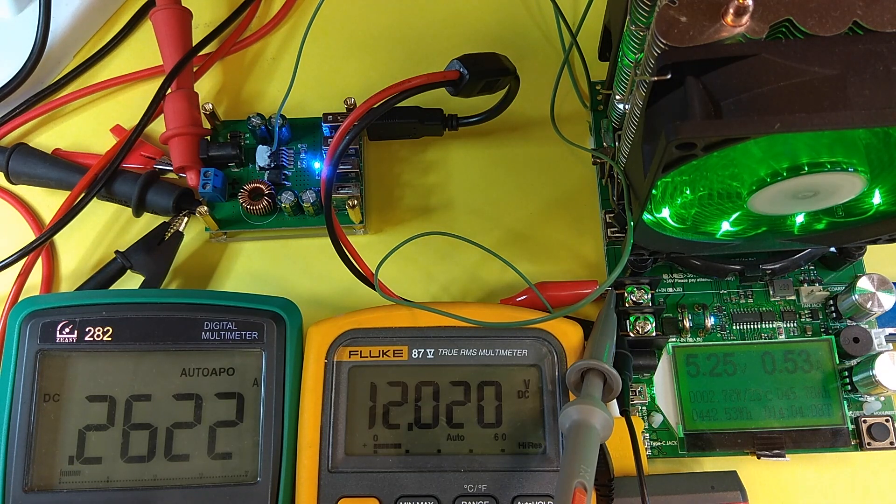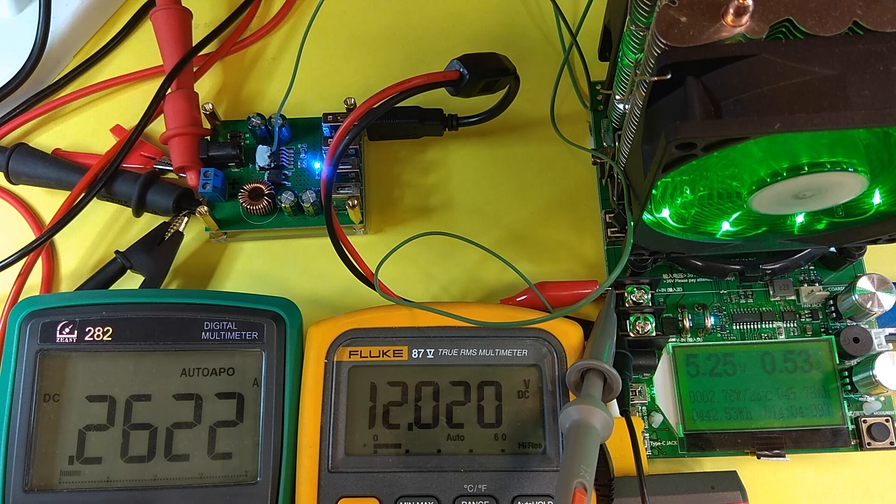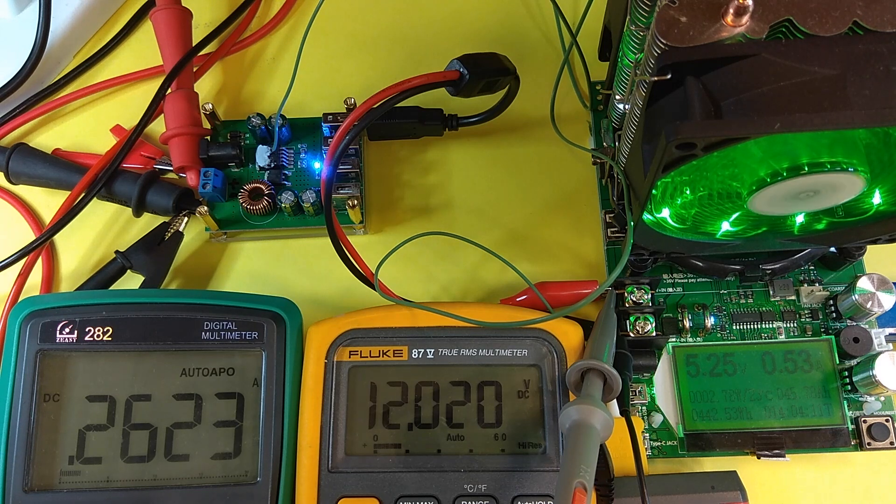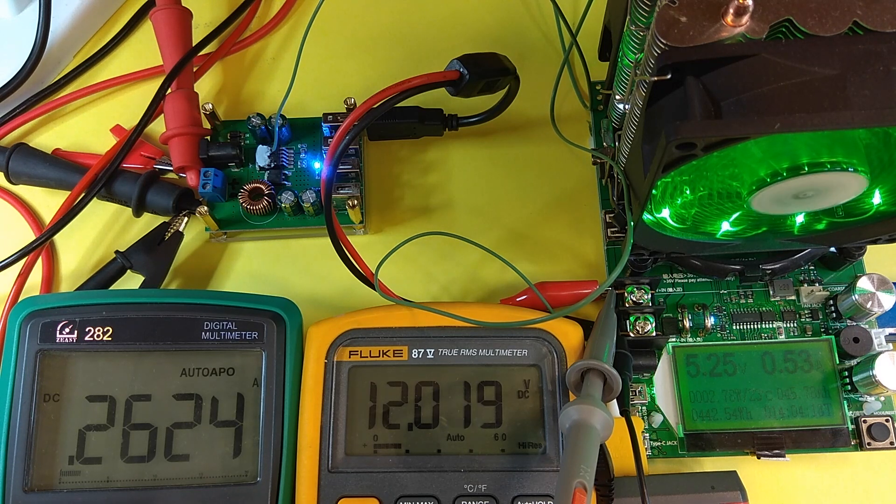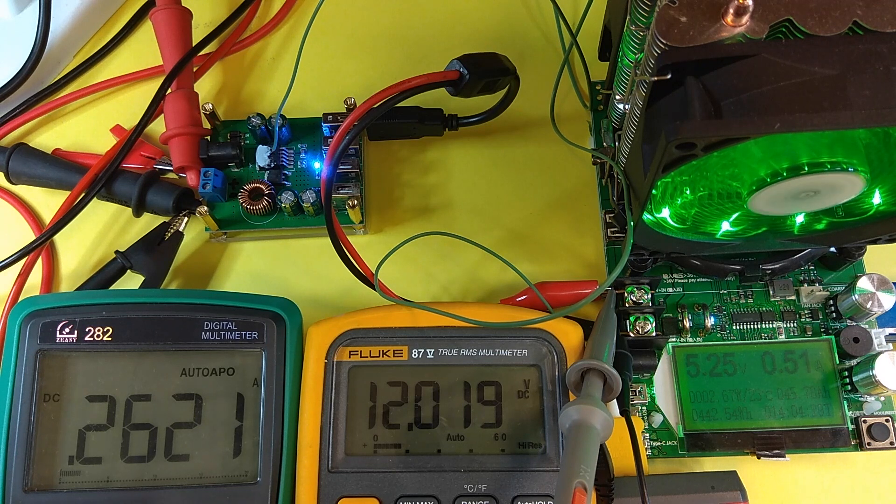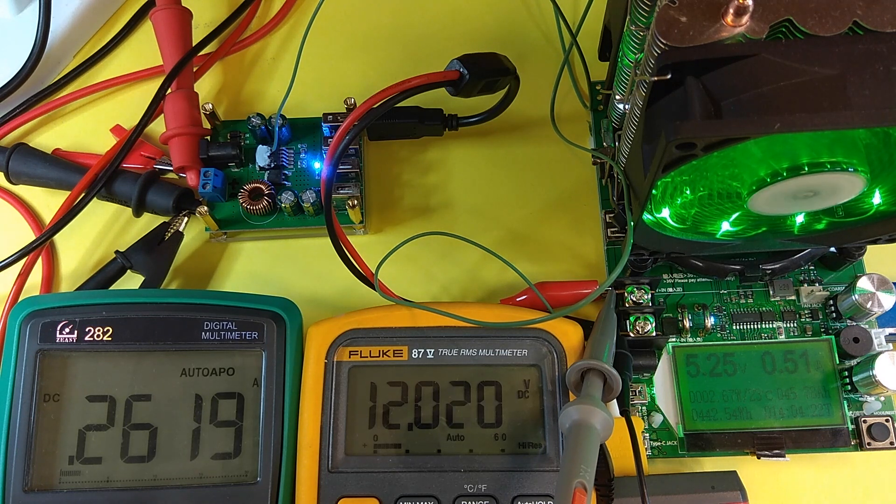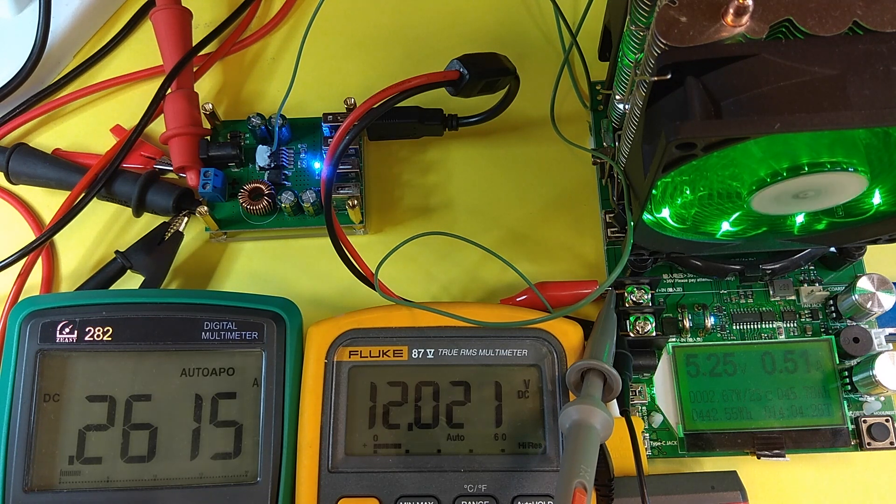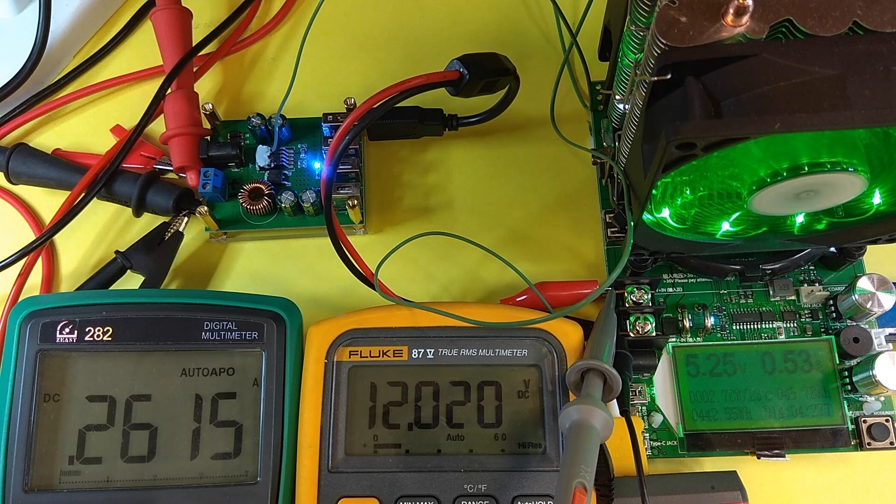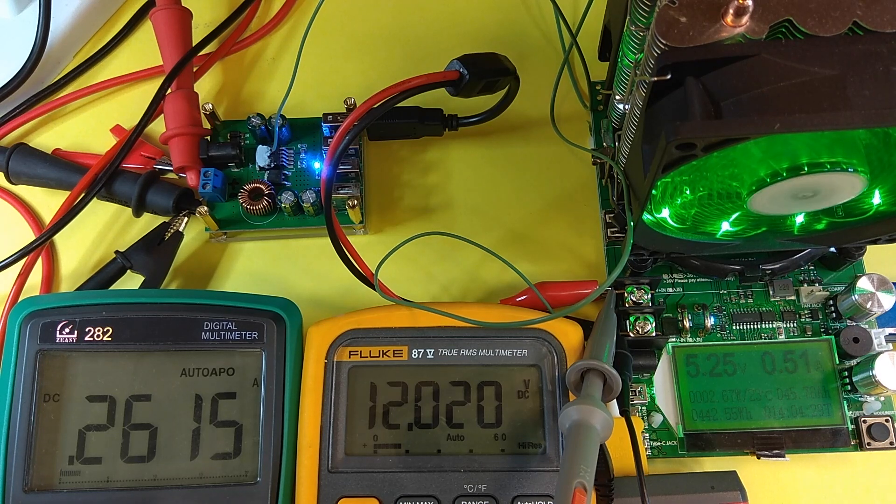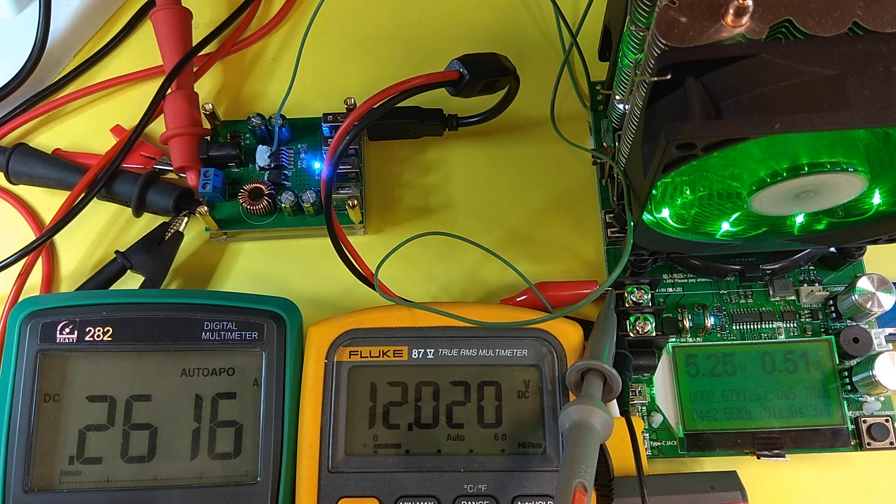So I'm afraid if you use all the 4 outputs with the maximum load, then it will be extremely hot. And for a long time, what is needed for charging big batteries, it is very dangerous. But for only one or two, it is normal. No problem.